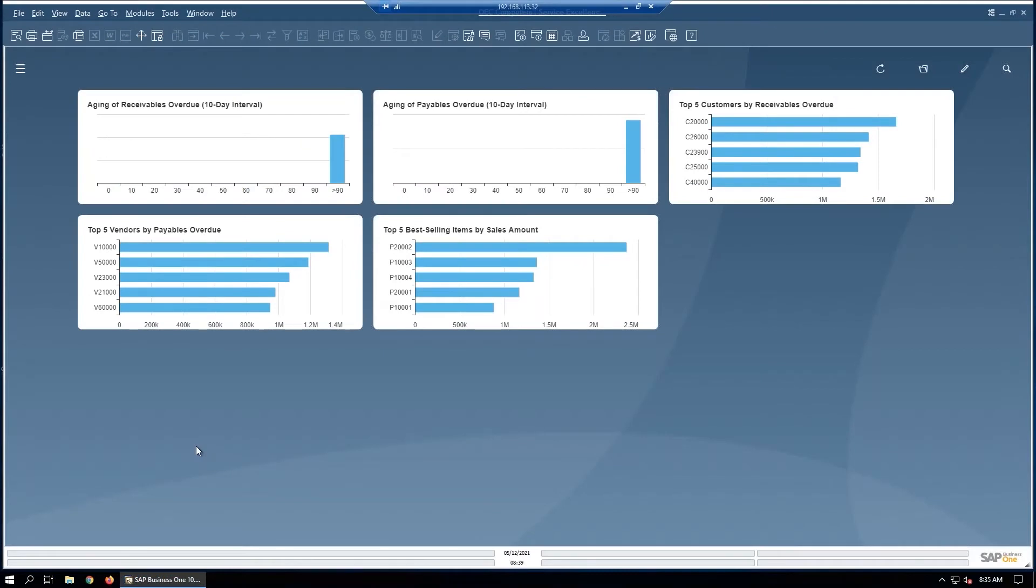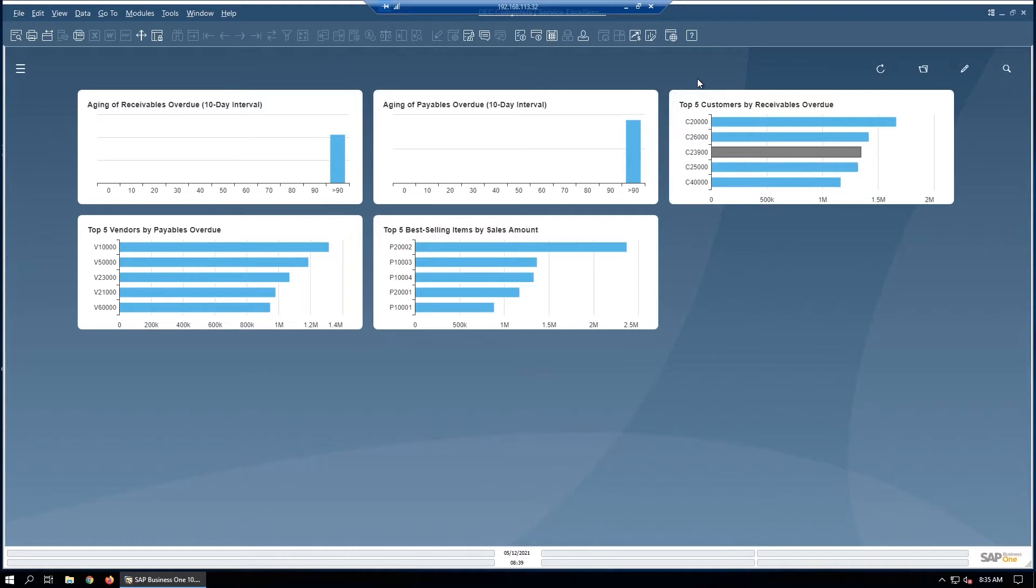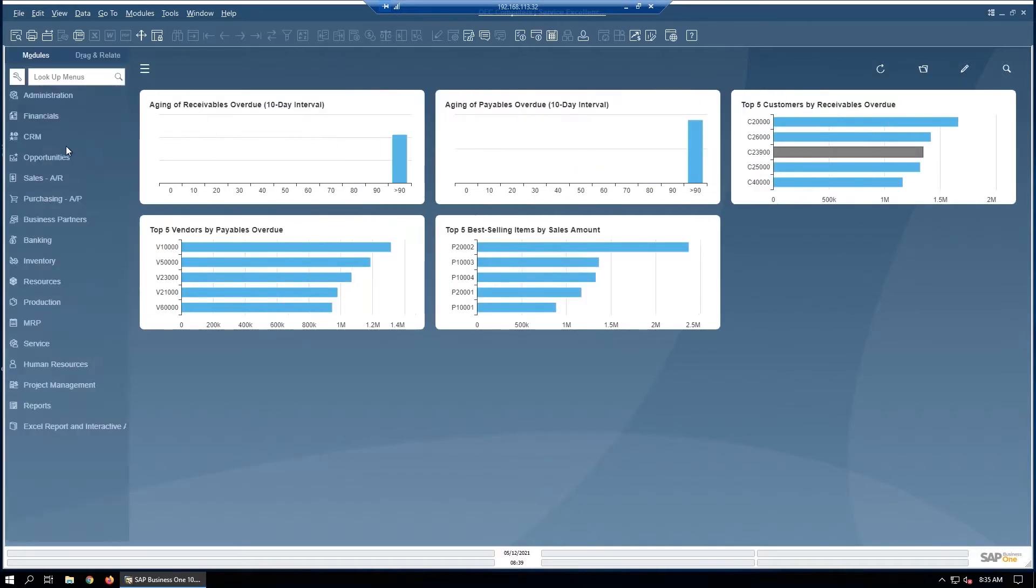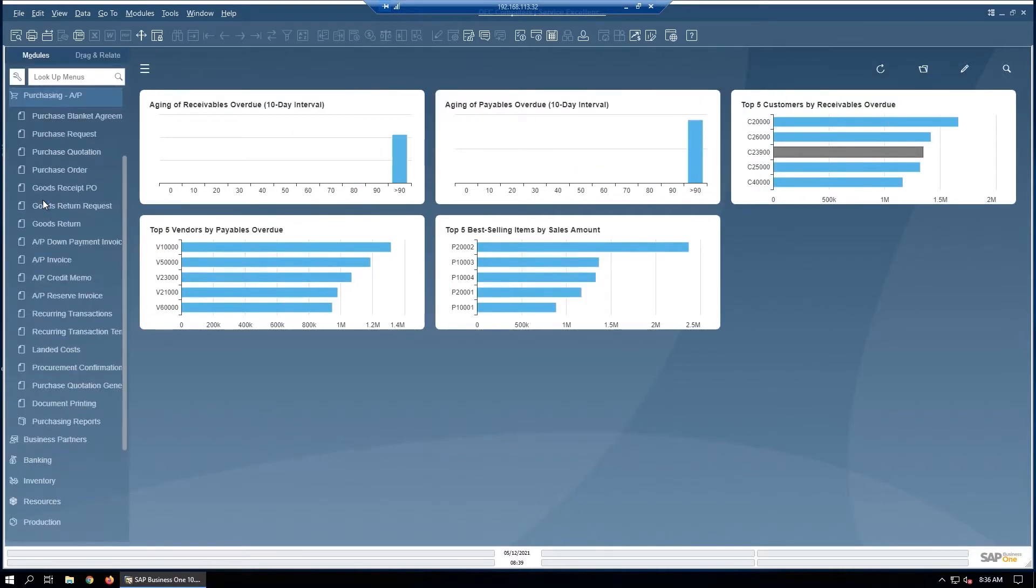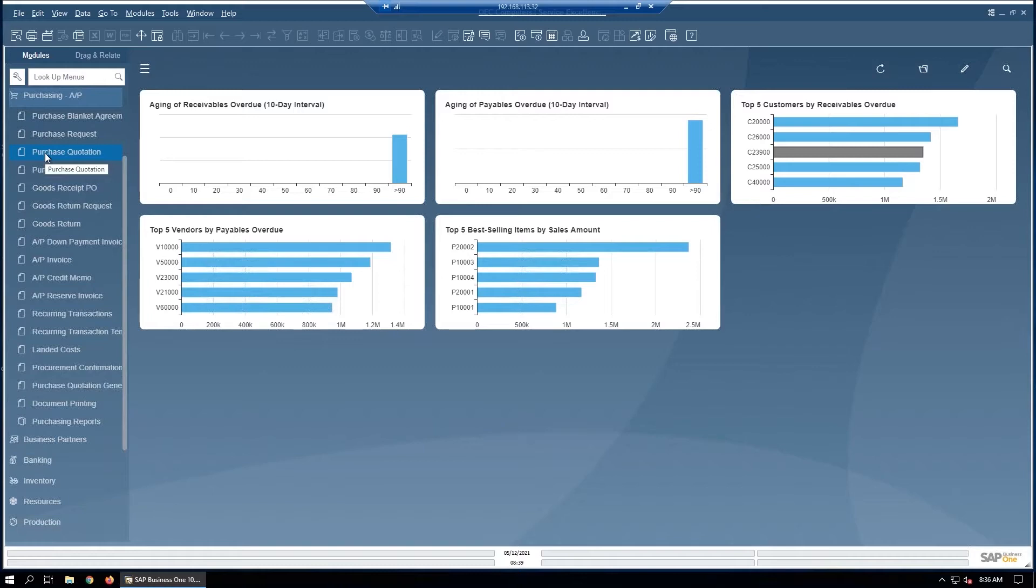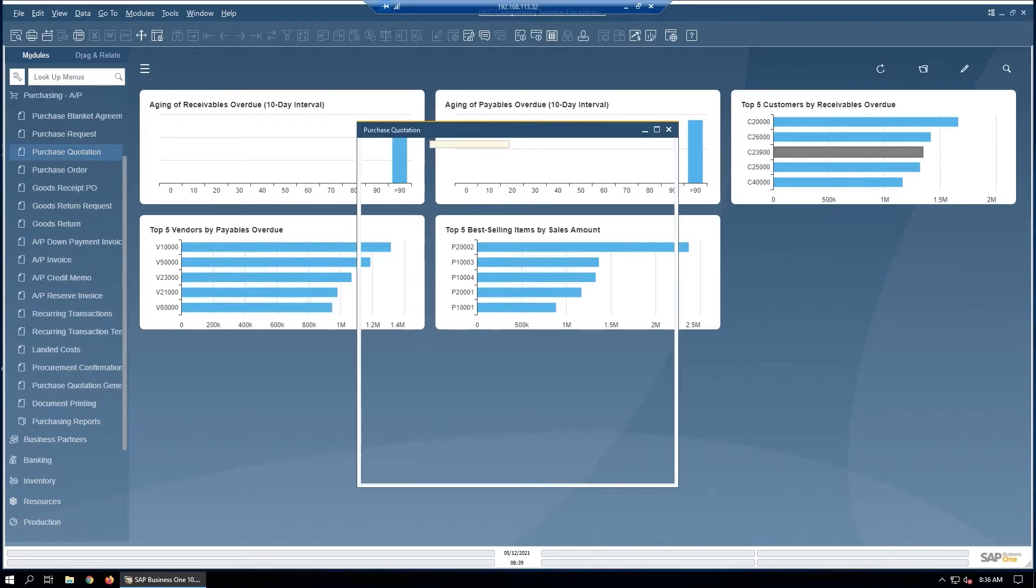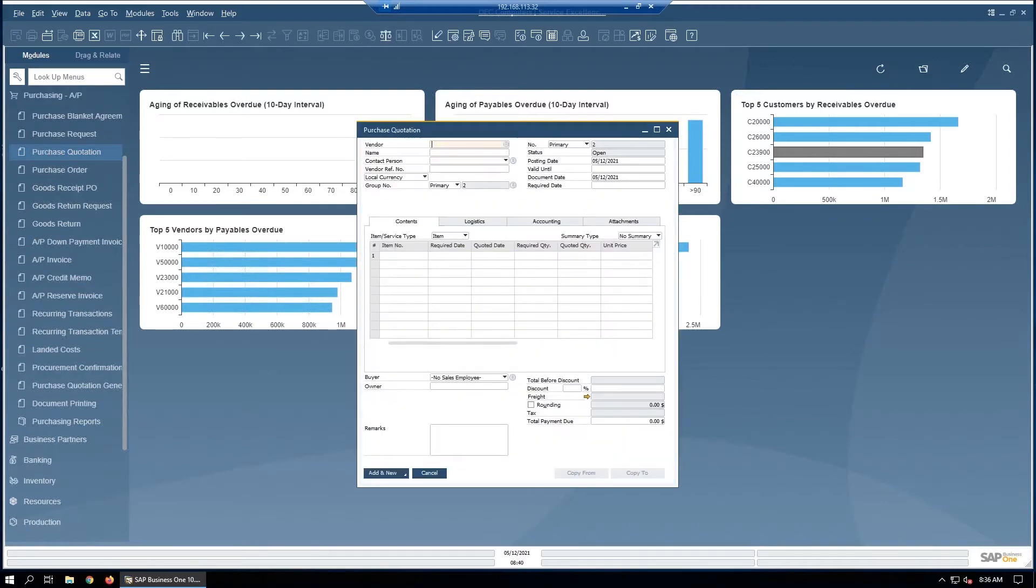Here on the screen you can see SAP Business 1 version 10. We're going to look briefly at the heart and soul of the AP process in SAP Business 1. In purchasing, we typically think of purchasing as starting with a purchase order. There are some things ahead of that like a purchase request, but most of the time purchasing processes start at the purchase order itself, not in purchase quotation which we could